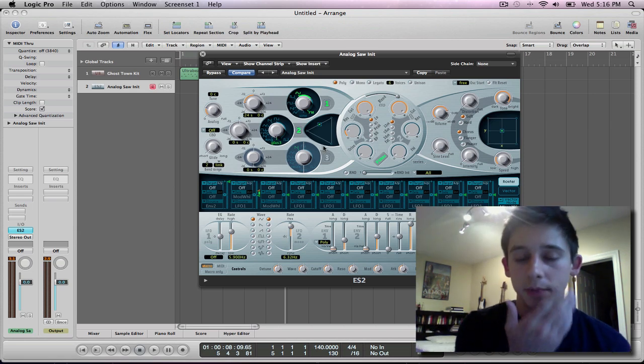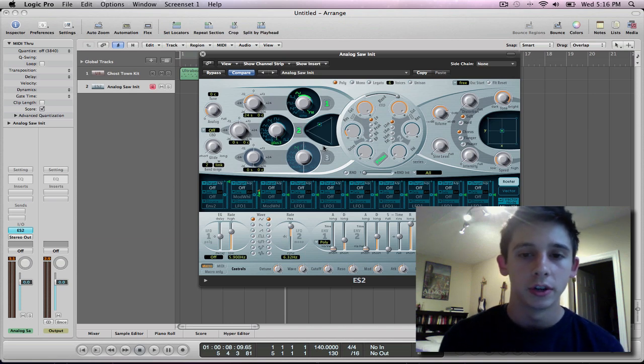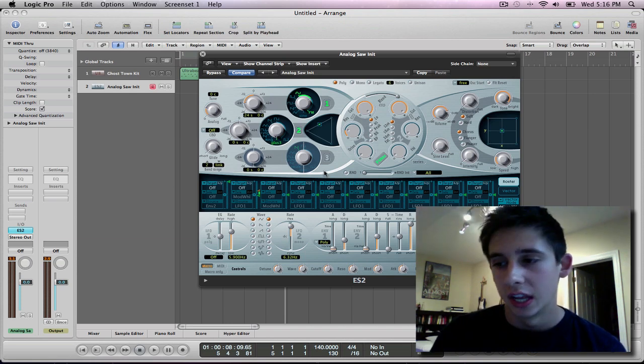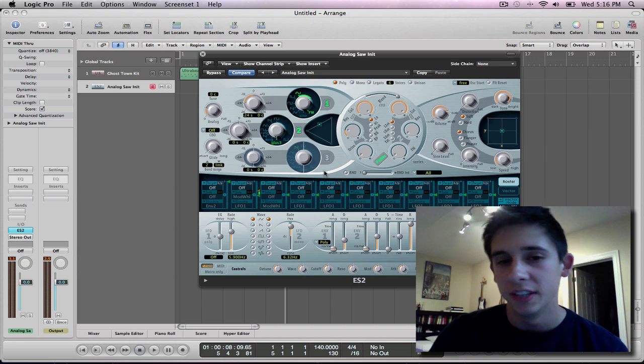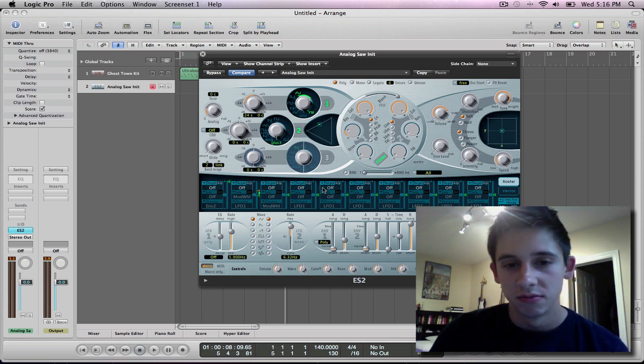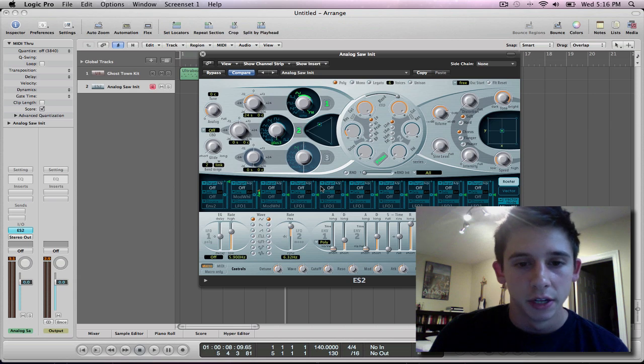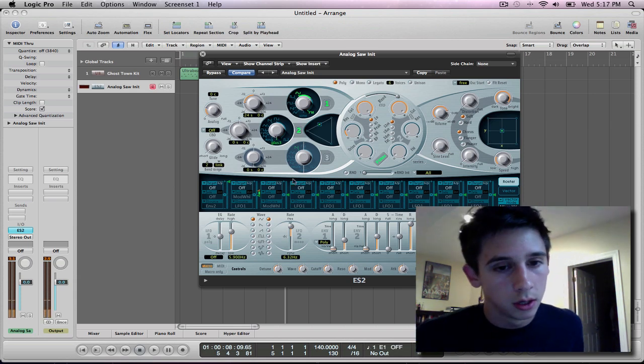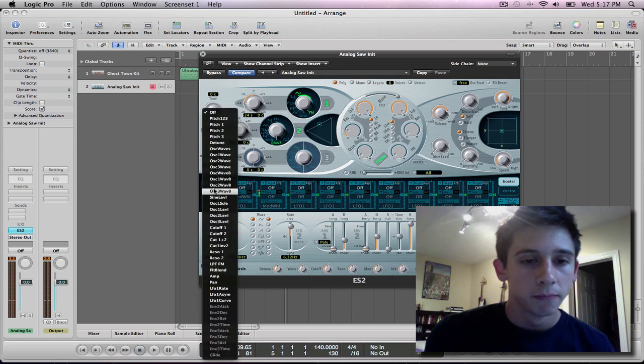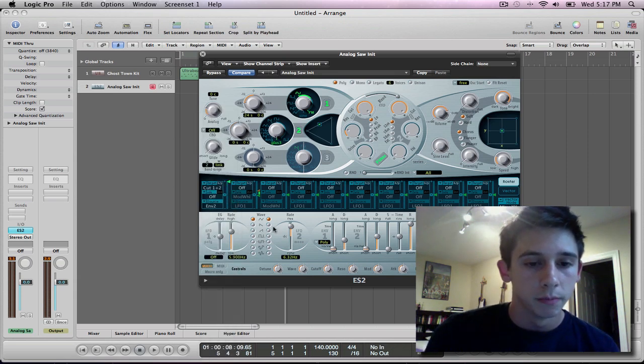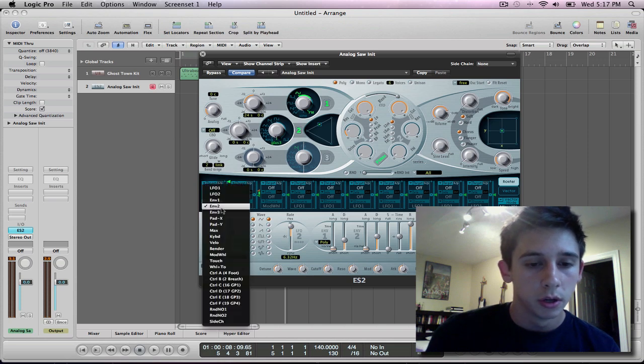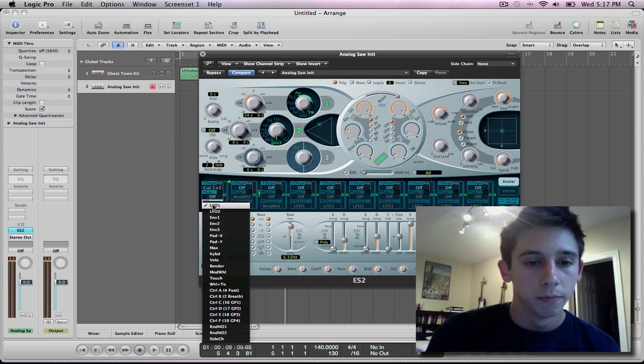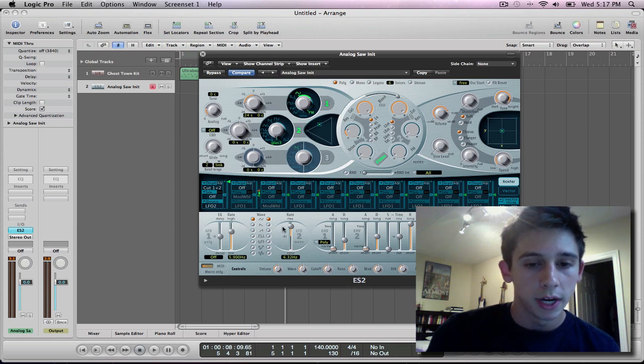With dubstep, it's always very dirty, and you get that nice, crunchy, I don't know, just dirty feeling about it. There's no other word besides dirty, I guess, that I can think of. So anyway, now that you have that, what you can do is, you can come over here, and I do cutoff one and two, and then I set it to LFO, LFO two. And LFO two is right here.